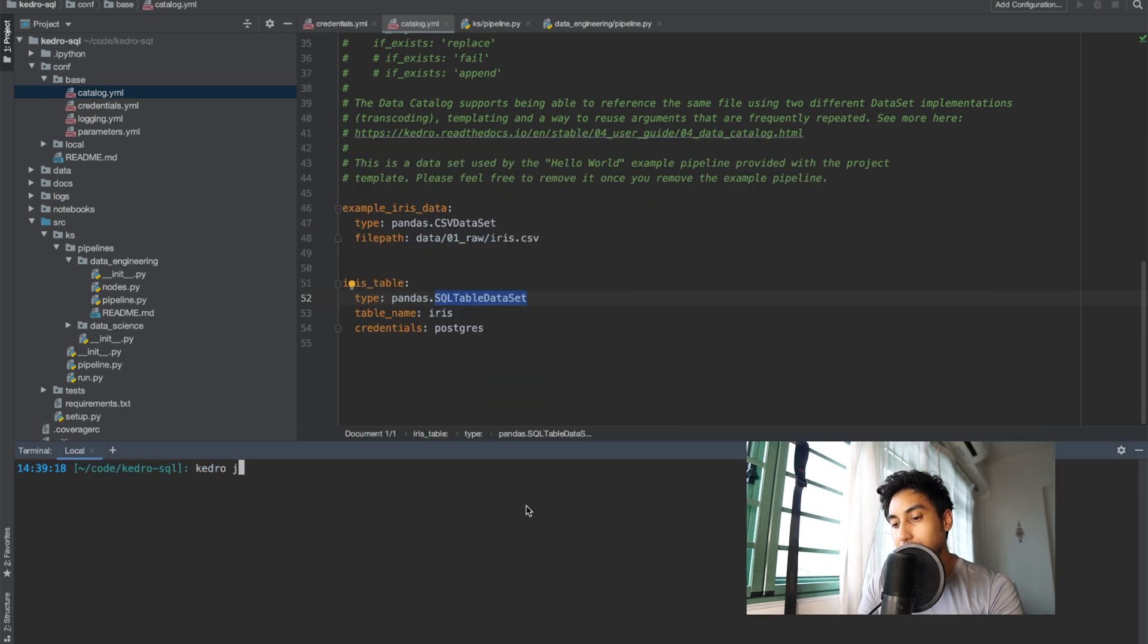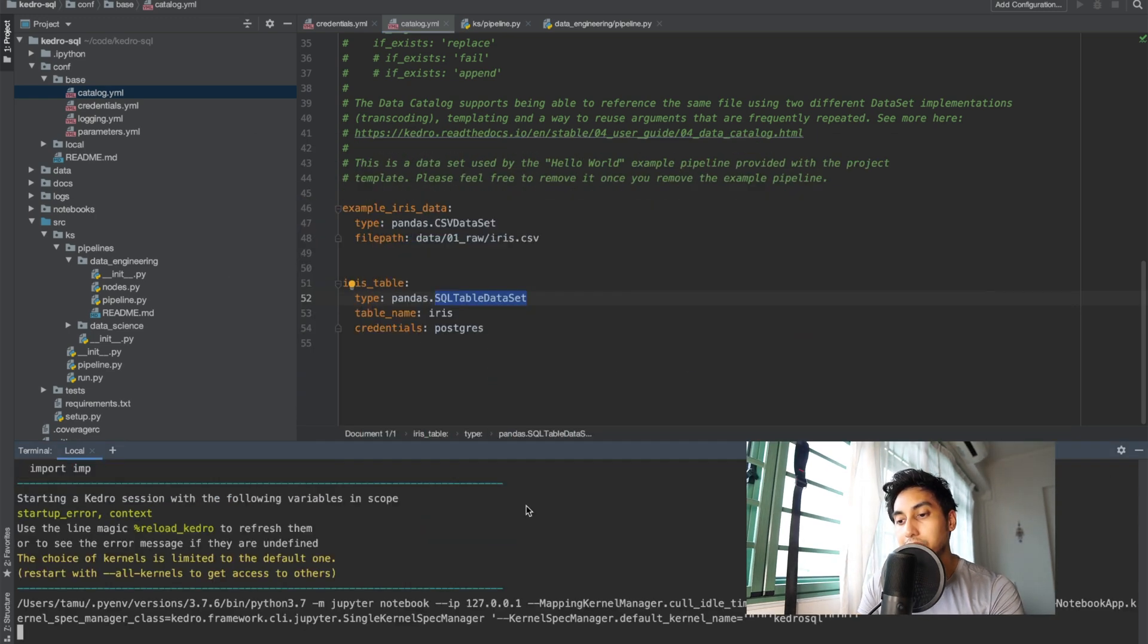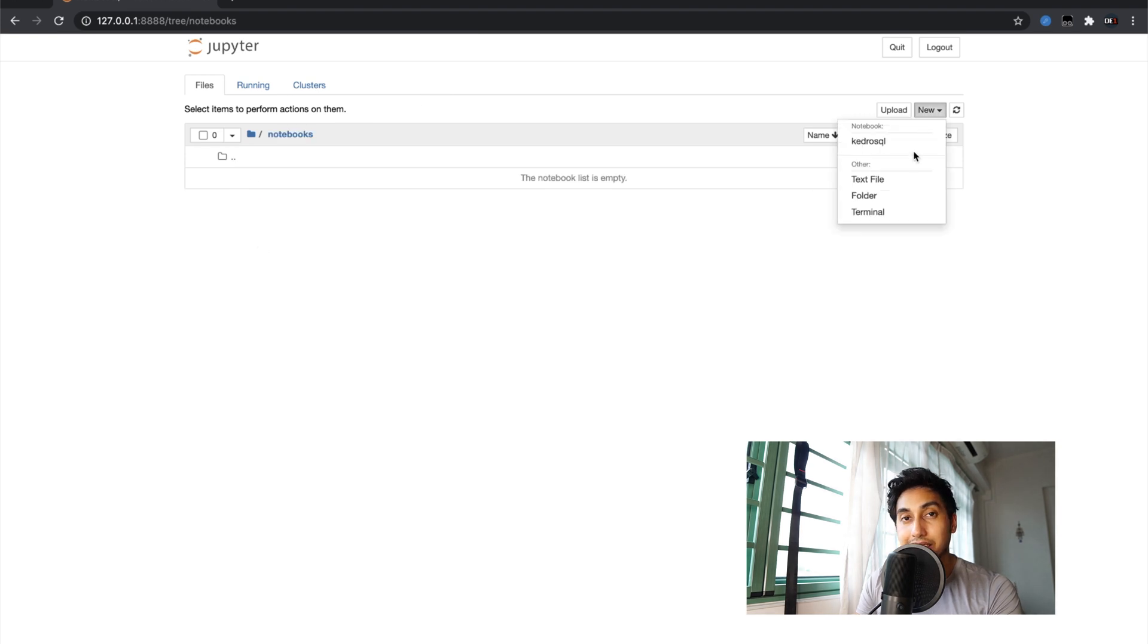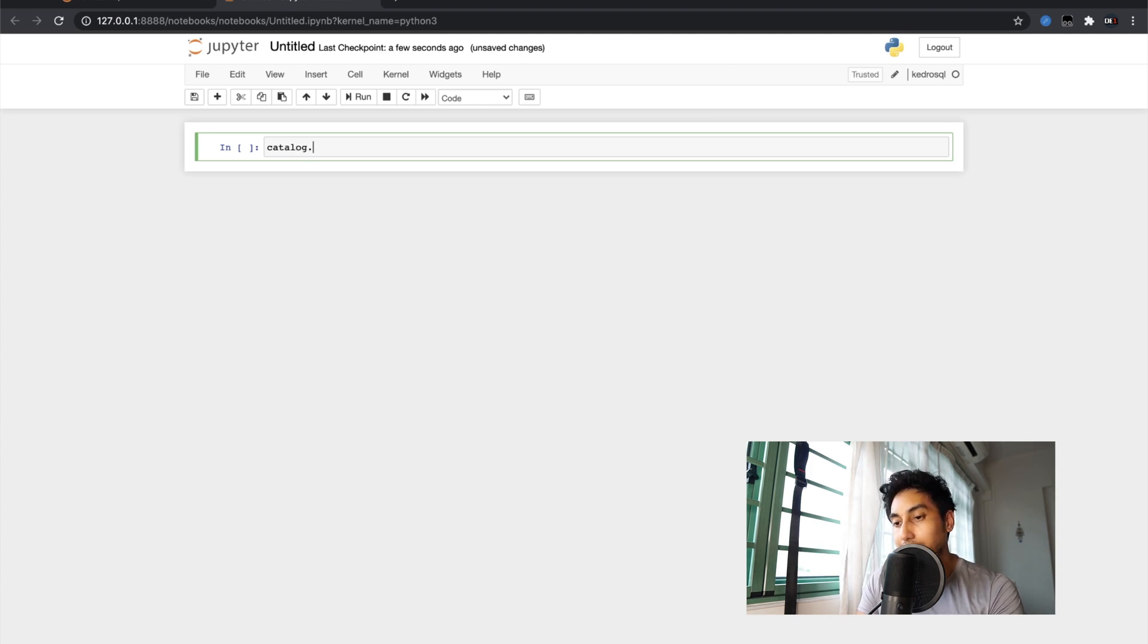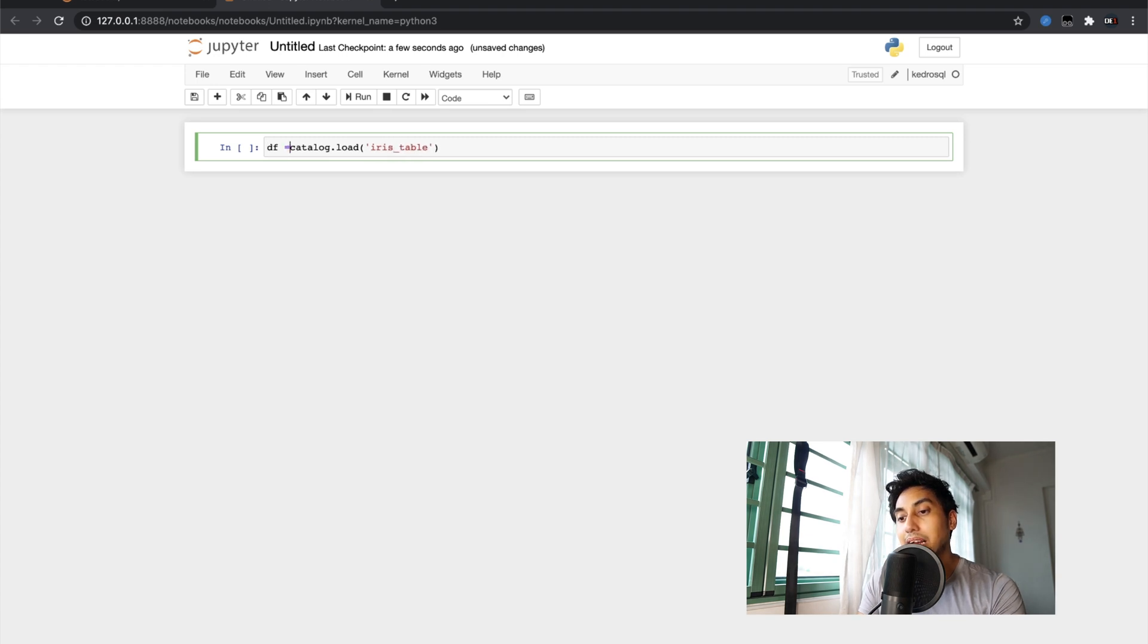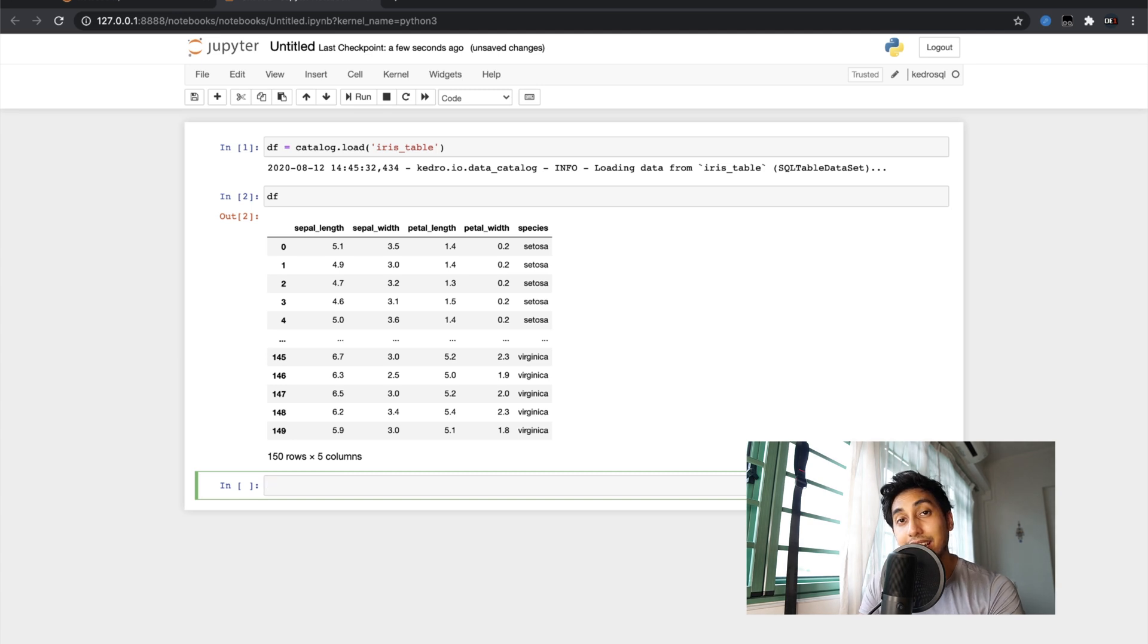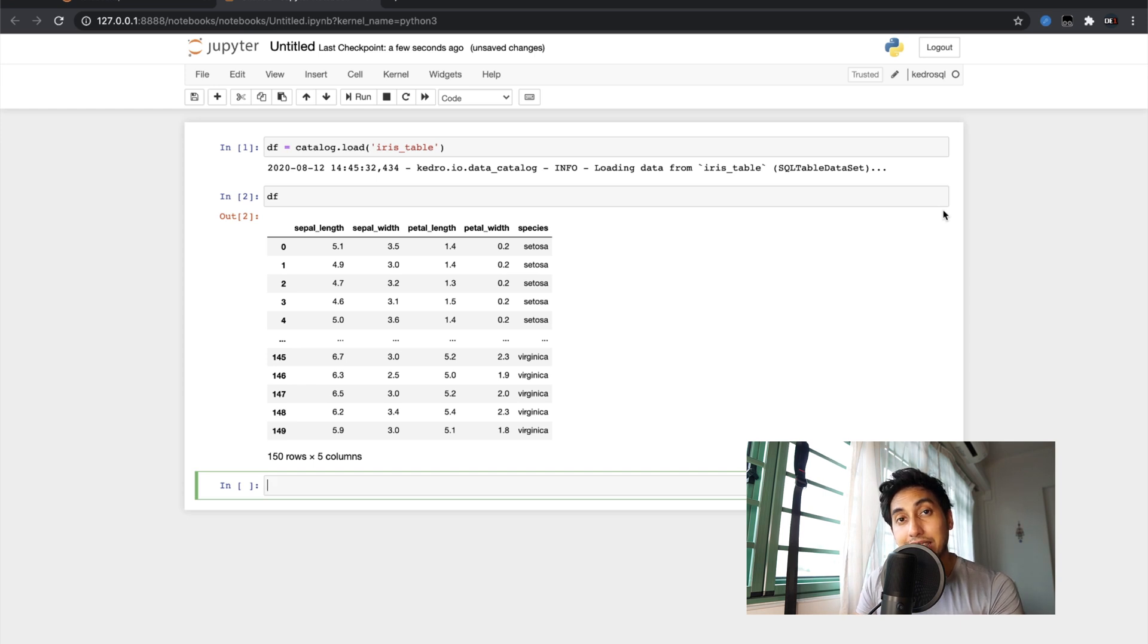If we take a look at the Jupyter notebook here we can see what this table looks like as a pandas data frame and how it operates. Here I can actually just use catalog since we're using a Kedro Jupyter notebook, catalog load and then our data frame which is going to be the iris table and that's going to come back perfectly as a pandas data frame and this is obviously the example iris data set that comes with Kedro. Very simple to use Kedro to load from a SQL database.